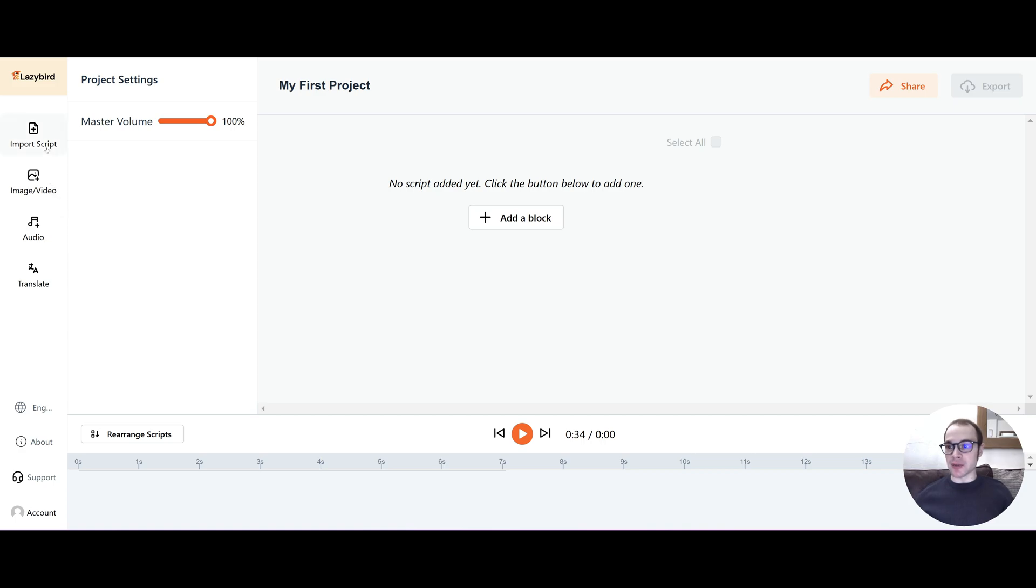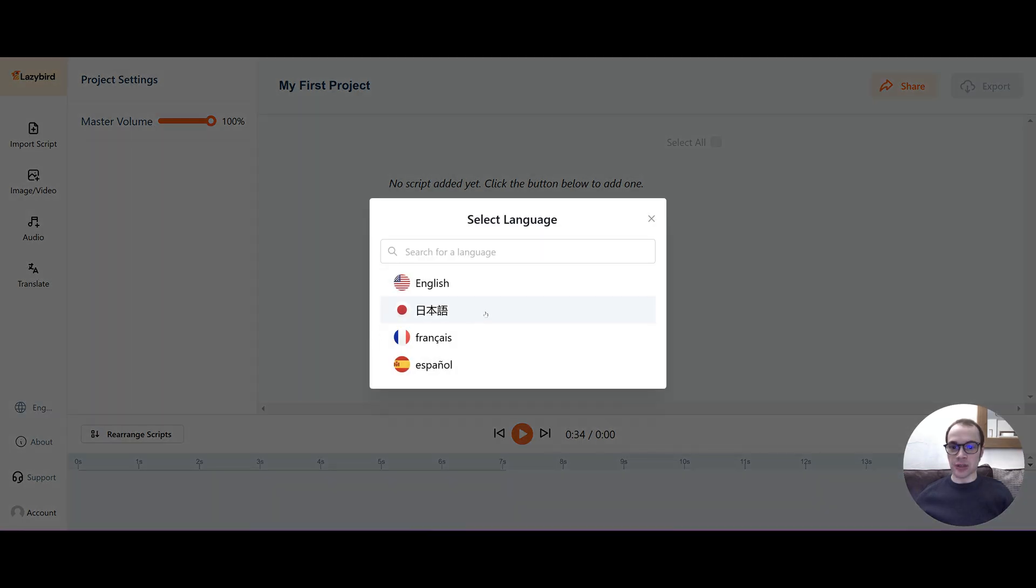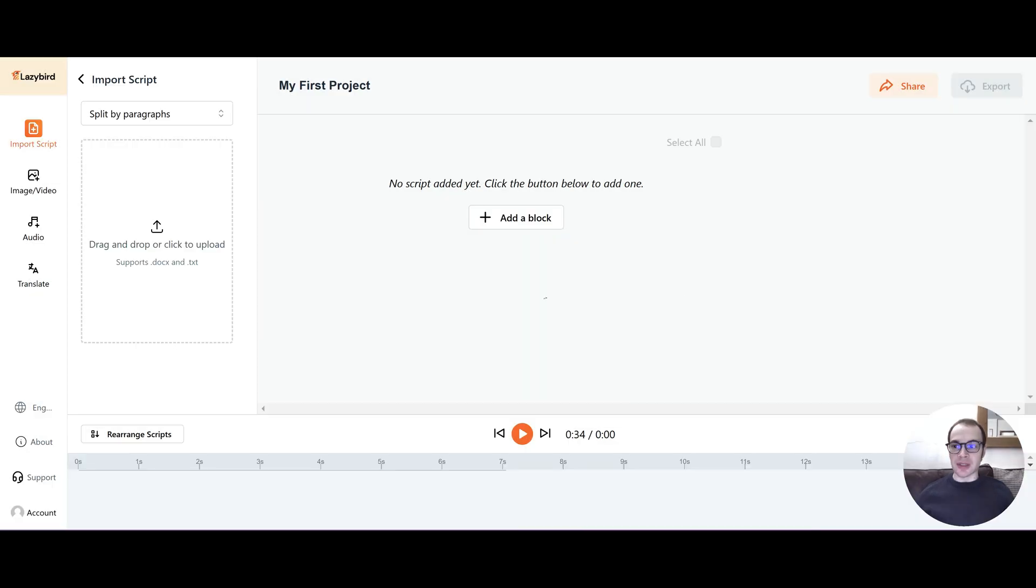So on the left here you have like a side panel and you can import your script, image and video, audio and translate. You can change the volume for the audio and the narrator. And here you can add your script which we'll come to in a minute. You can change your default language just down here. And currently they have 4. So let's get into the main features.